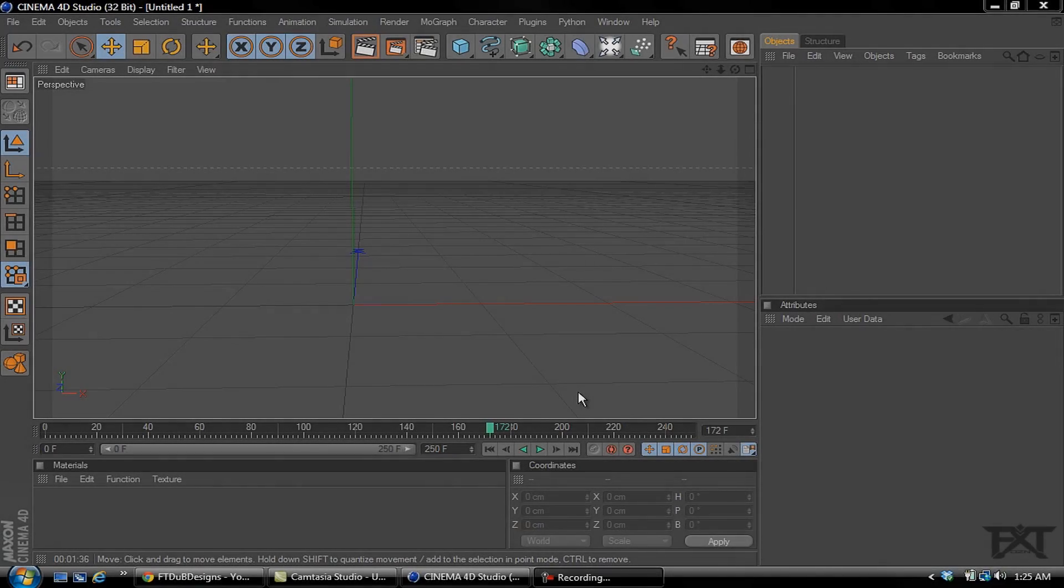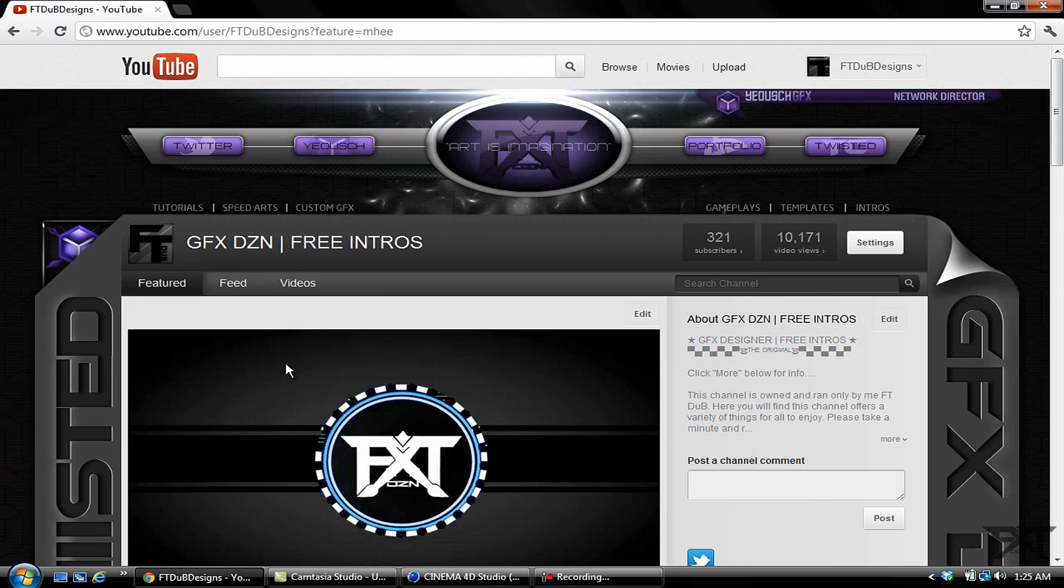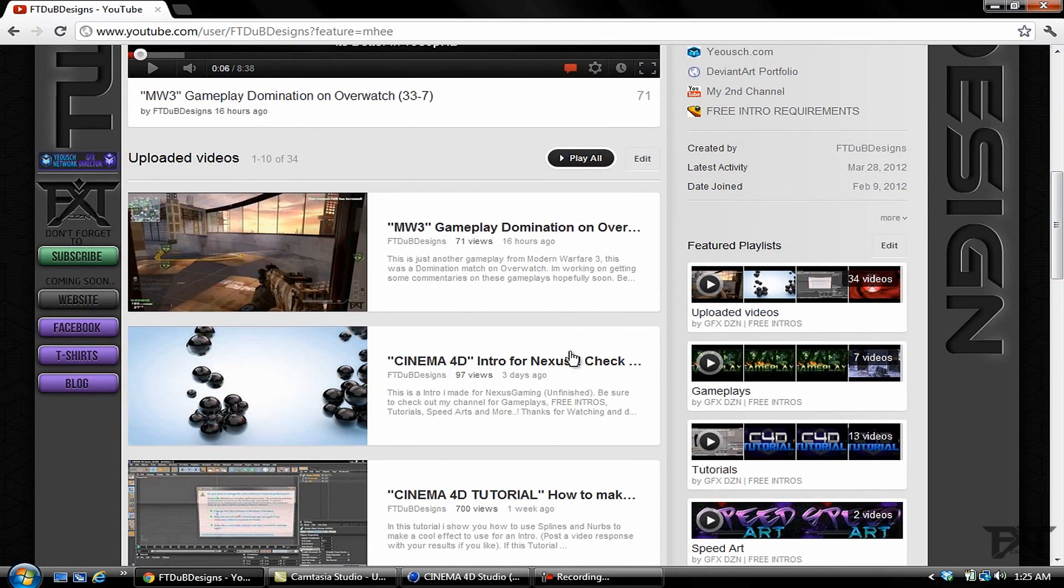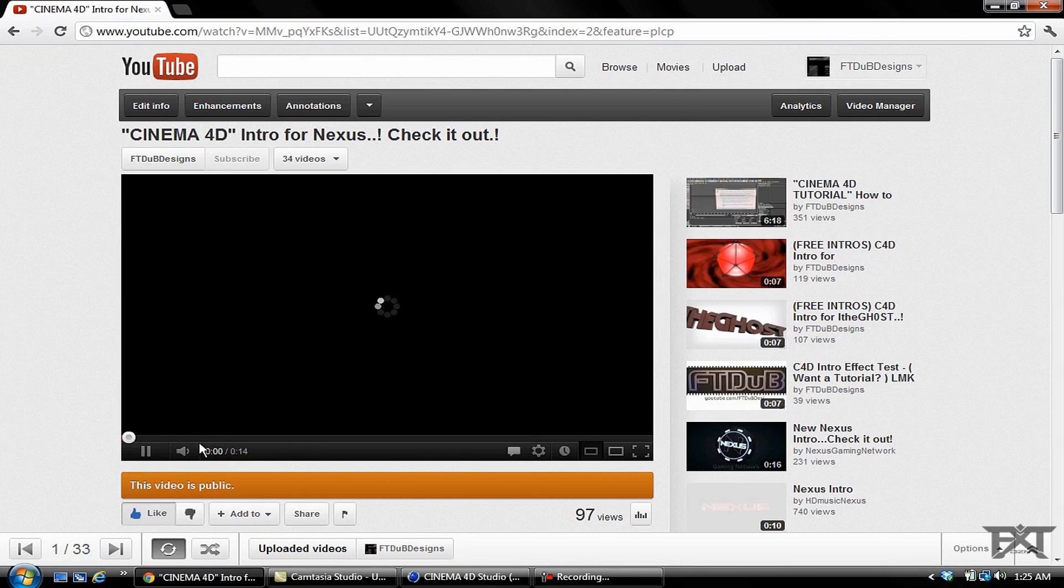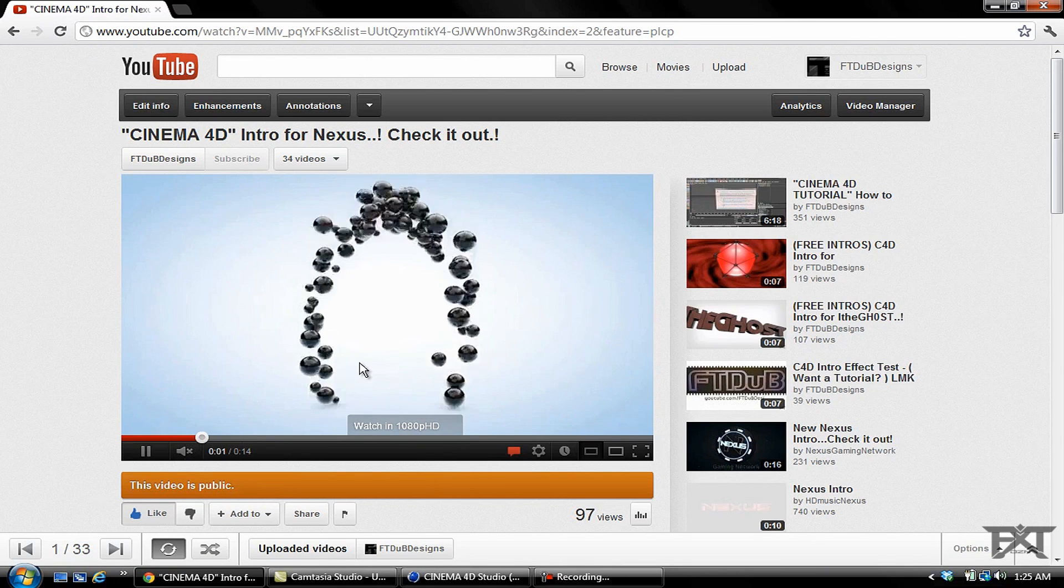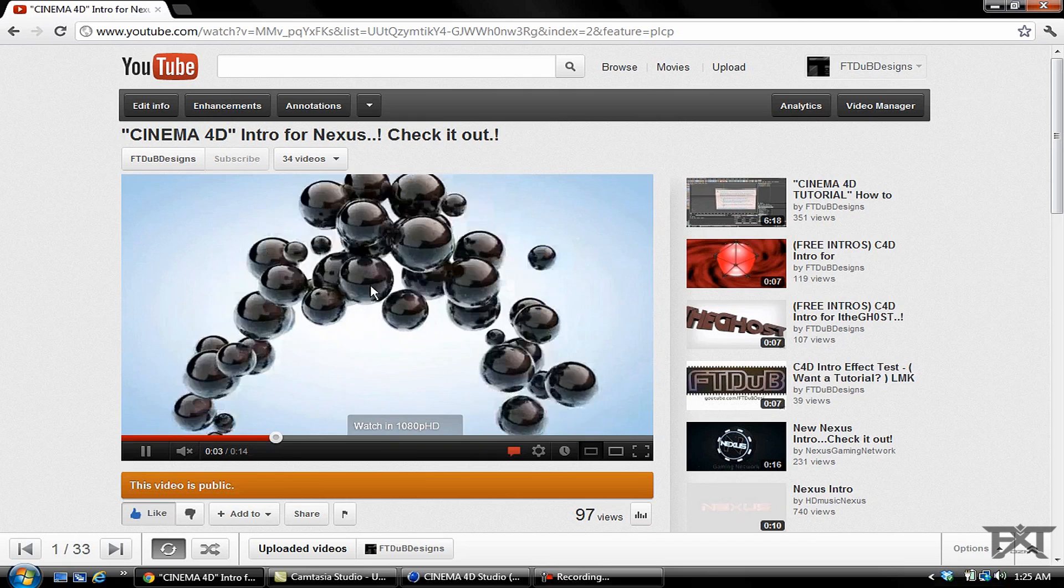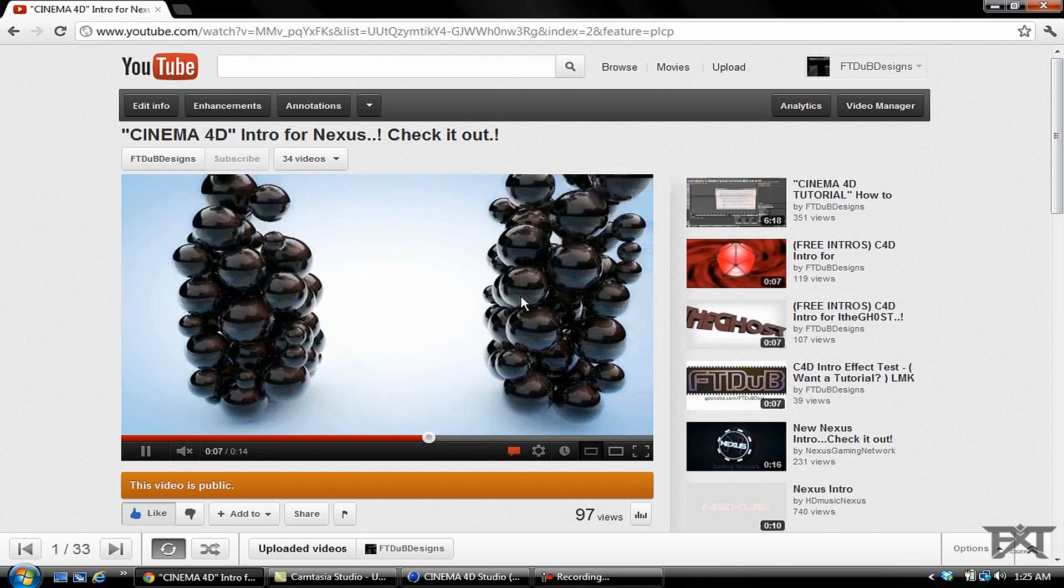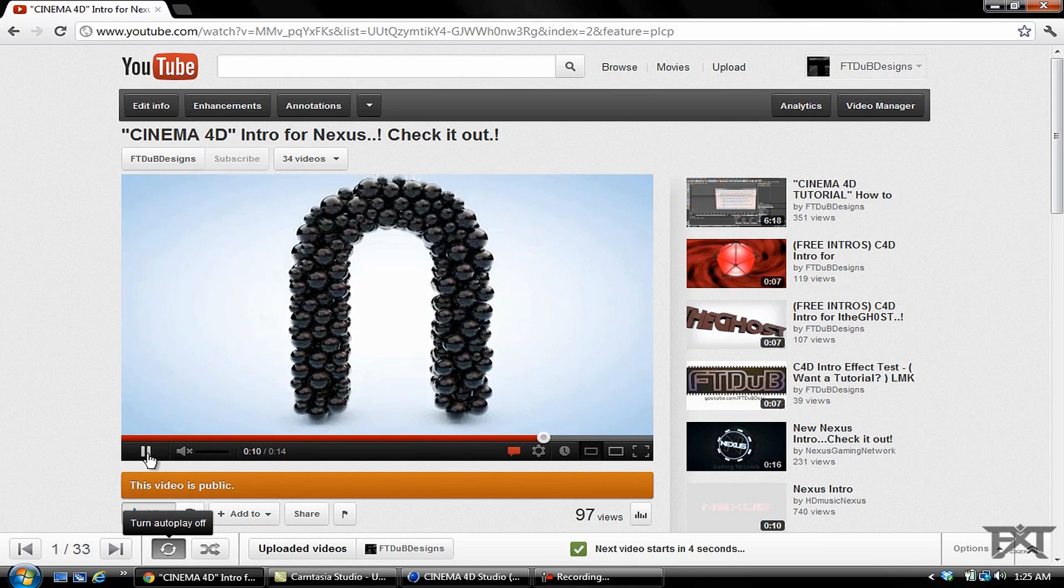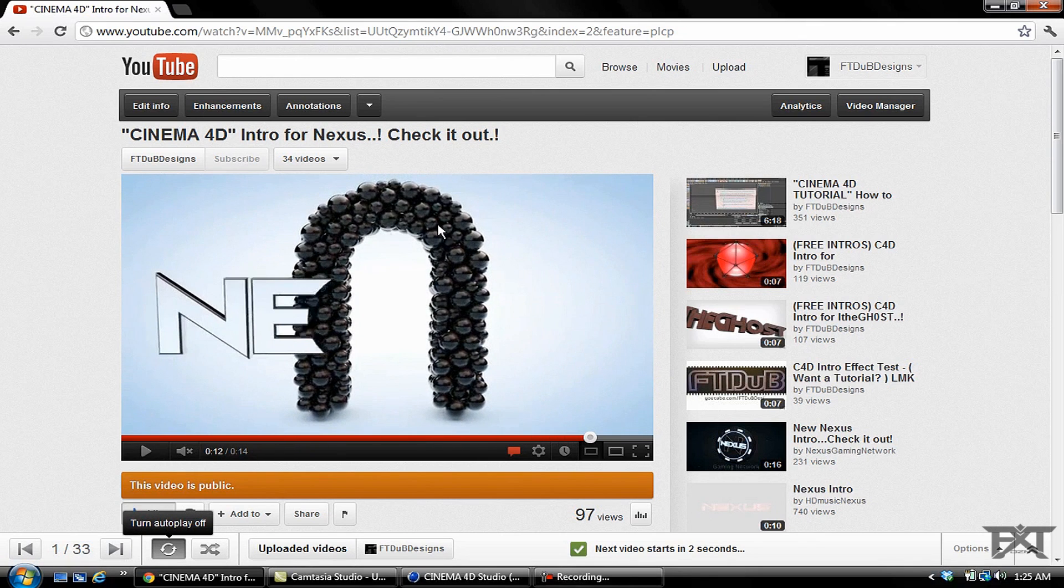What's up YouTube, FTW here bringing you another Cinema 4D tutorial. This tutorial is going to be on an effect on the intro I did that a lot of people were requesting. It's pretty much all these spheres that are coming in and filling up an object or letter N in this case, and that's the effect that we're actually going to be creating.